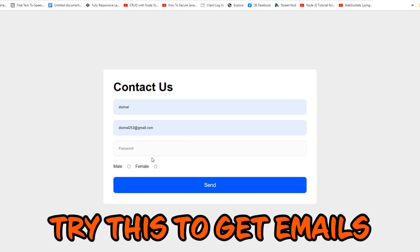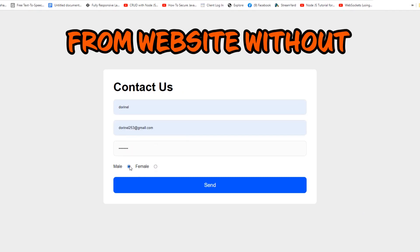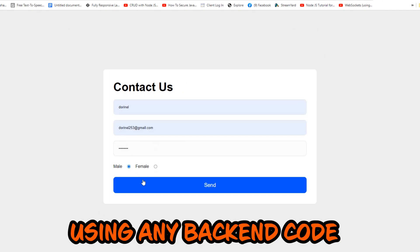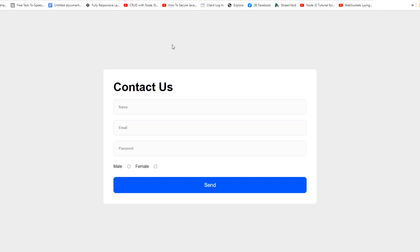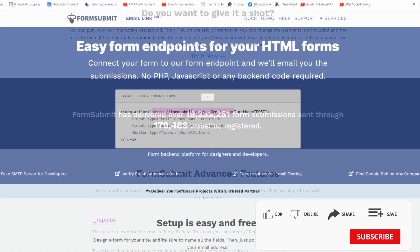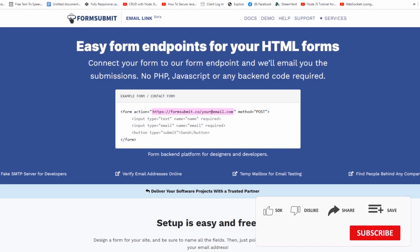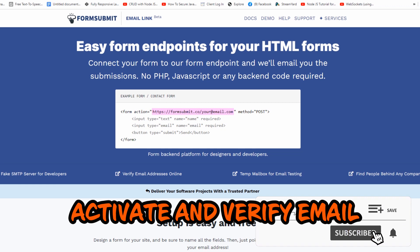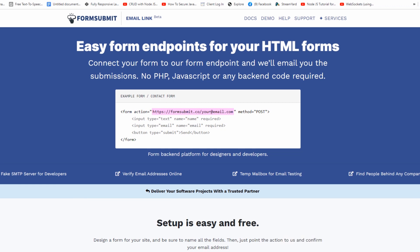Hey guys, you should try this to get emails from a website without using any backend code. For this video, we use SubmitForm, which allows us to receive emails, but first we need to activate and verify our email.